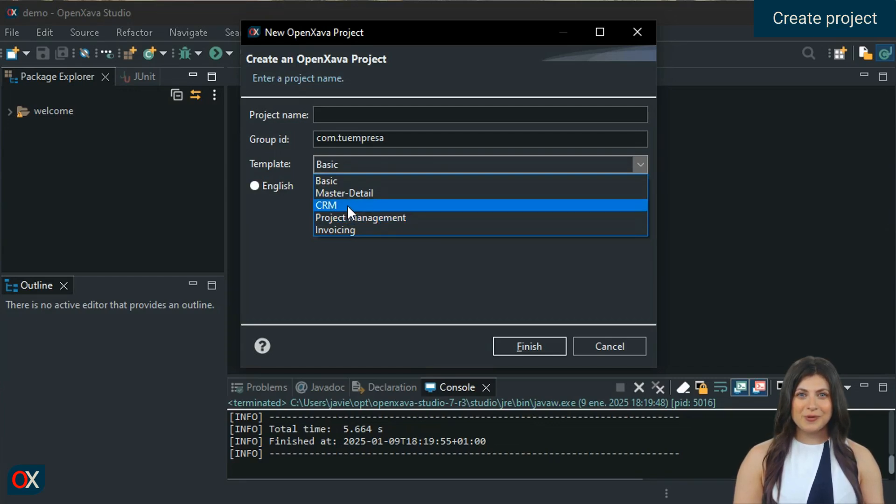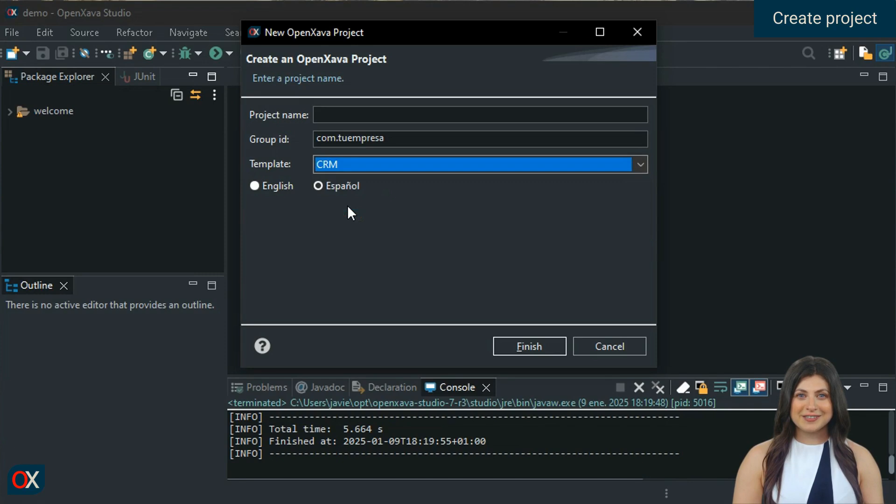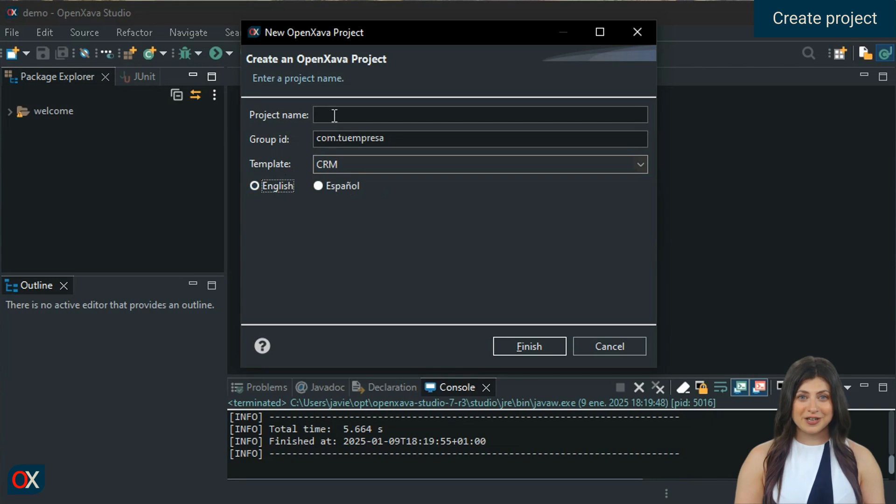In this case, we are going to choose CRM. We choose English as the language, then enter our project name, MYCRM.